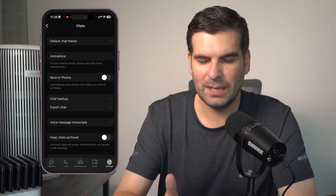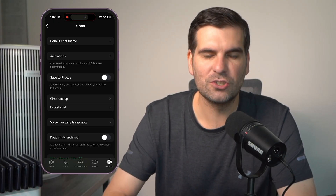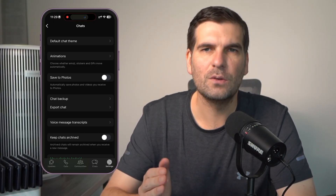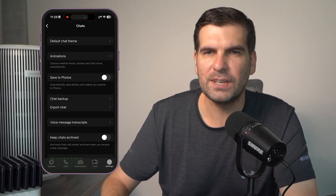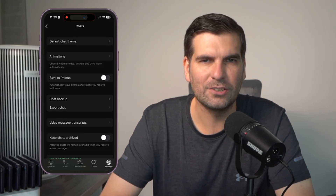By going in here and making sure that you disable that setting, it will stop all of those downloads from hitting your applications. It is honestly that easy to essentially stop WhatsApp automatically downloading files and images to your device. If this works for you, make sure to smash that like button, hit subscribe for more hints and tips, and I will catch you all in the next one.